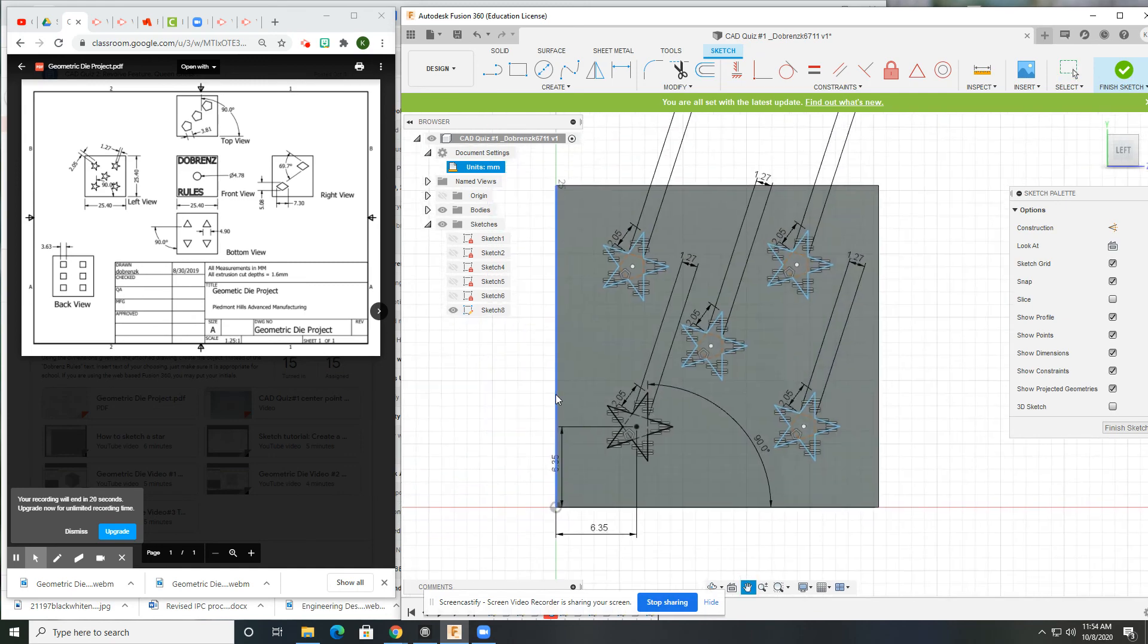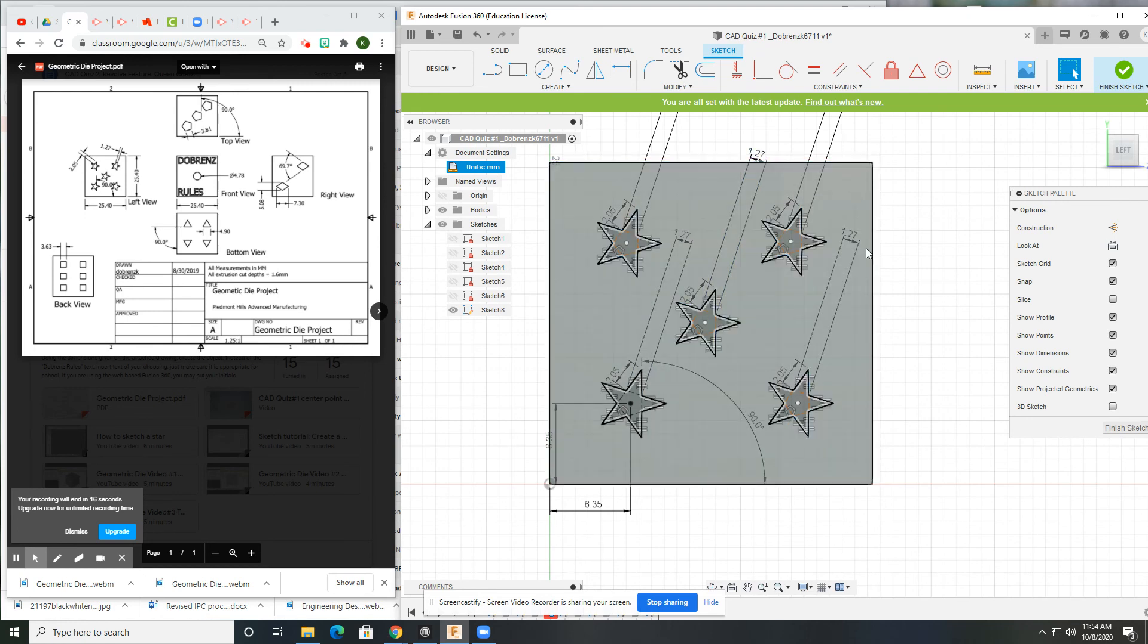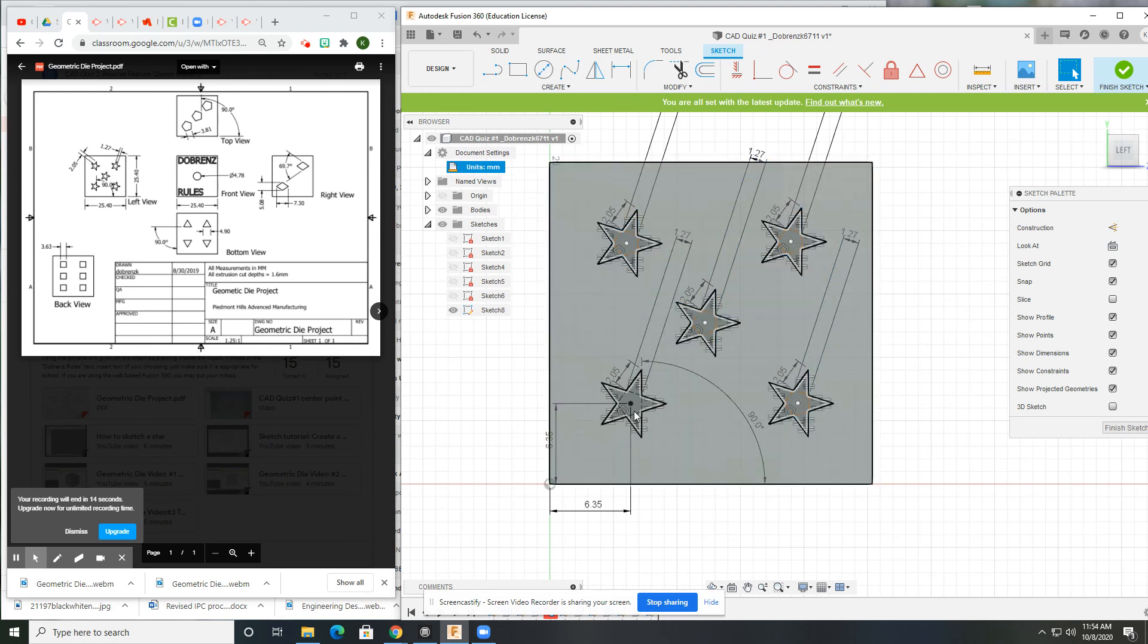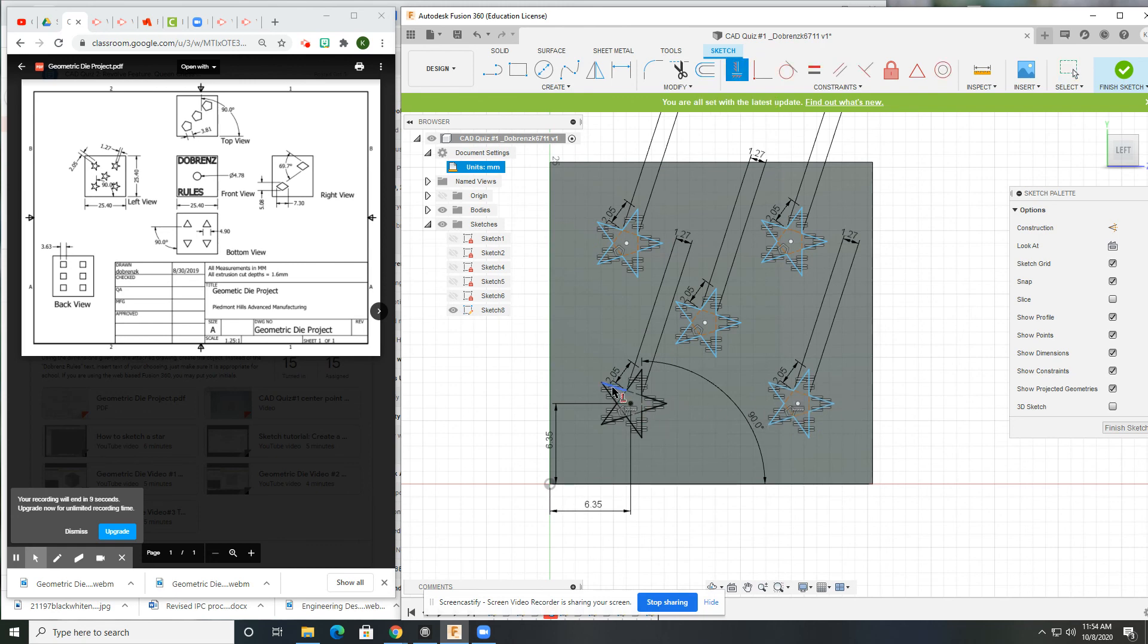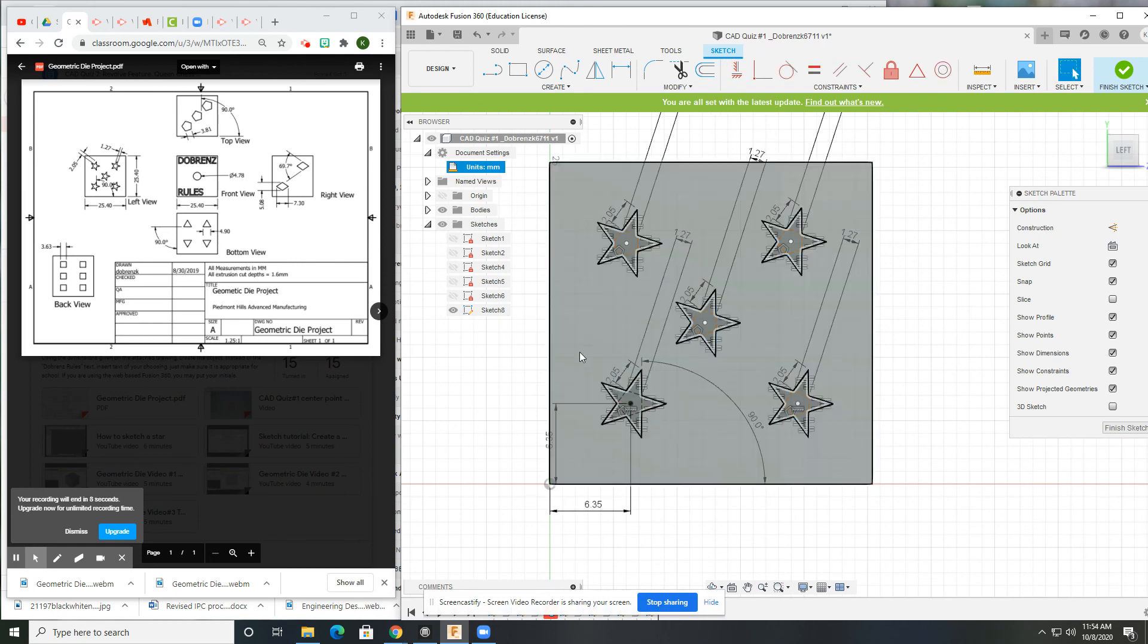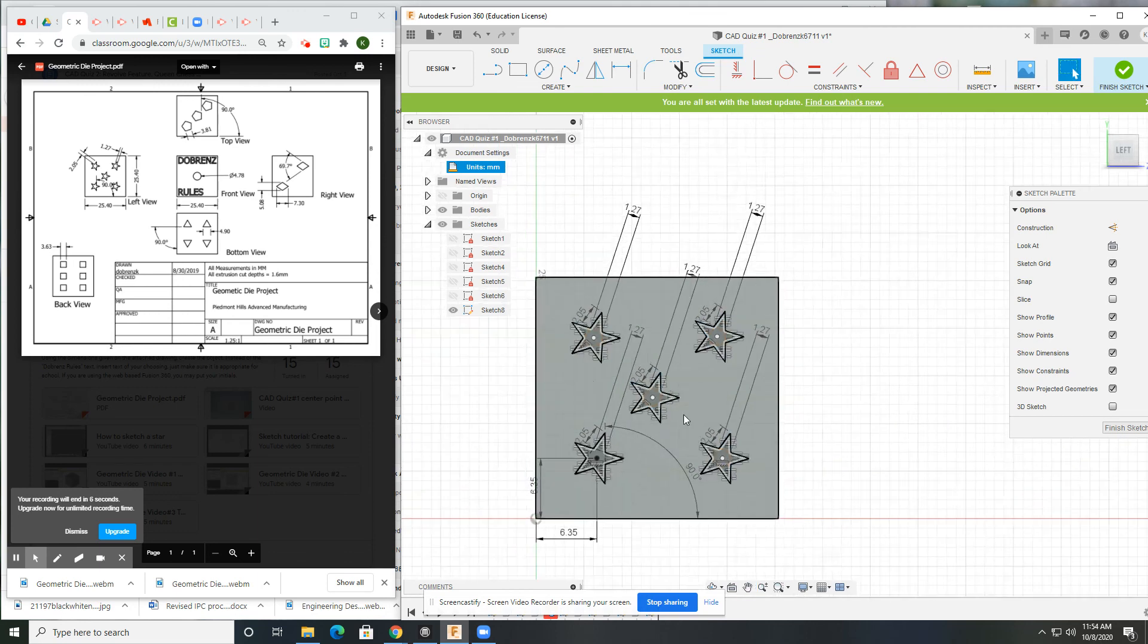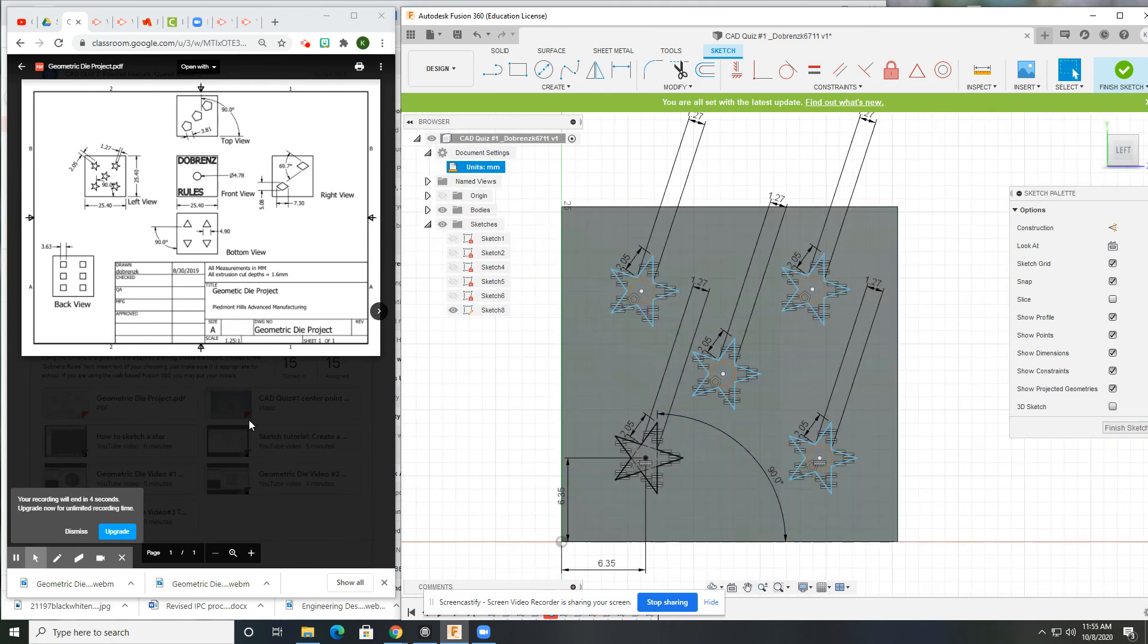Now all I have to do is put in the correct dimensions relative from the center points to the edges. I can even substitute some horizontal and vertical constraints for those. And yeah, that's how we do the stars. Not a big deal. You guys can do it. Make it happen.